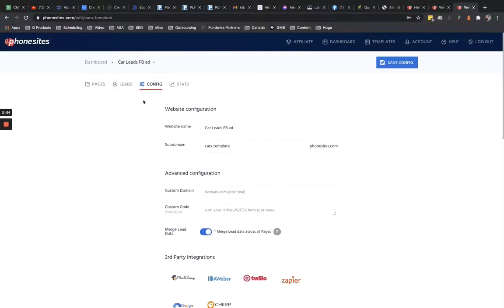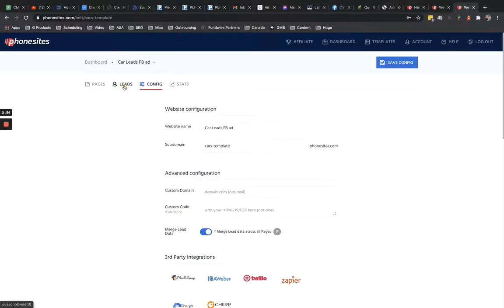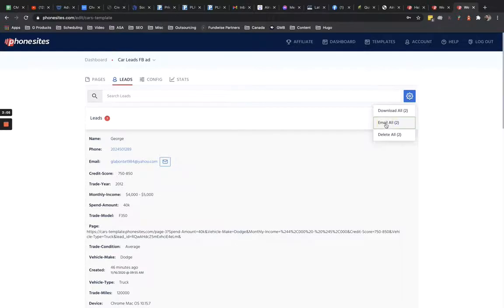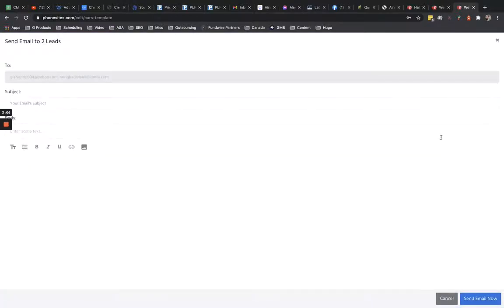So with that being said, let's go back to the leads tab for this site where we have the custom SMTP set up. I've got a couple of leads in here. I'm going to go ahead and click on the gear symbol. And then I'm going to click on Email All. And then I'm brought here to this screen that looks like an email editor. In fact, it is.